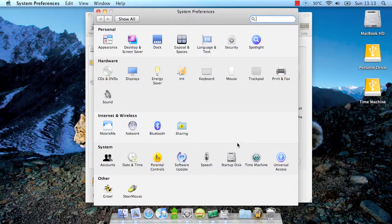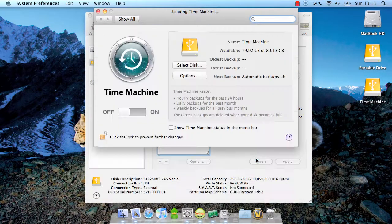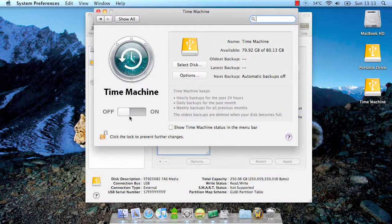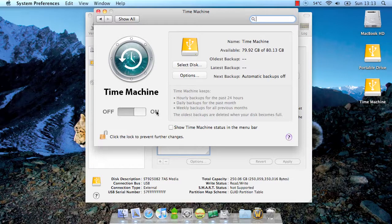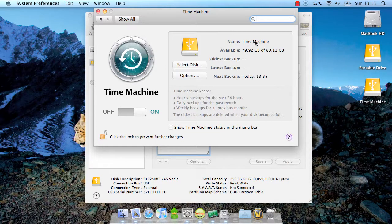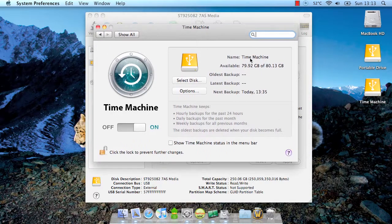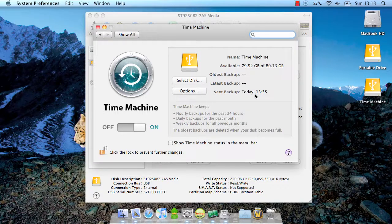I'm going to go into System Preferences, Time Machine, click on, and there we go. It's already detected it under Time Machine. Now it's going to start backing up.